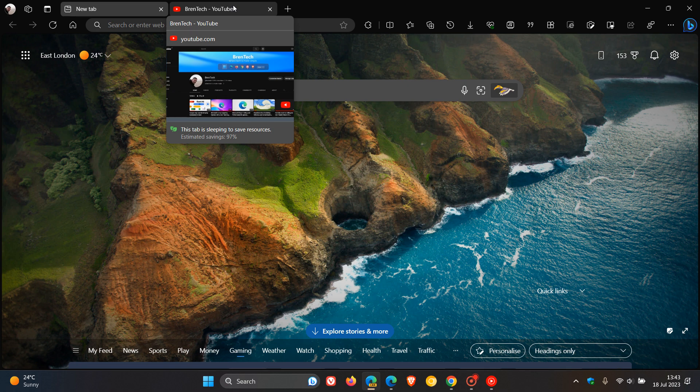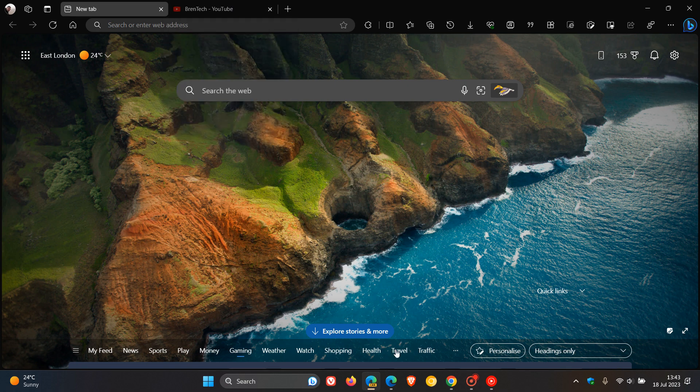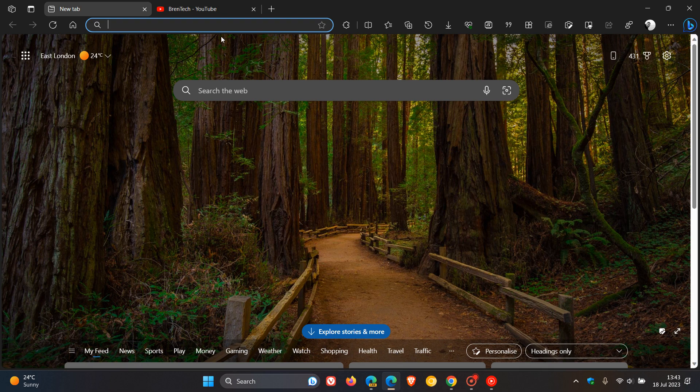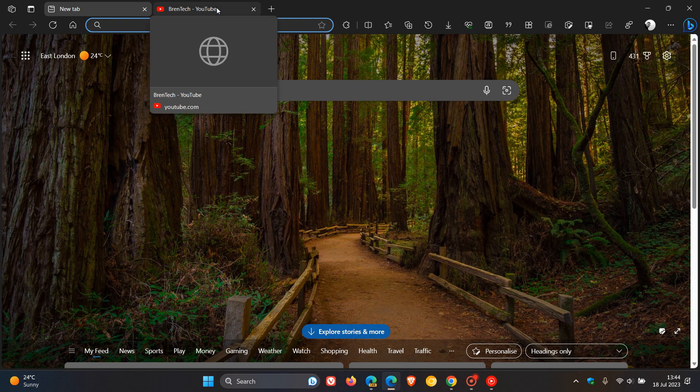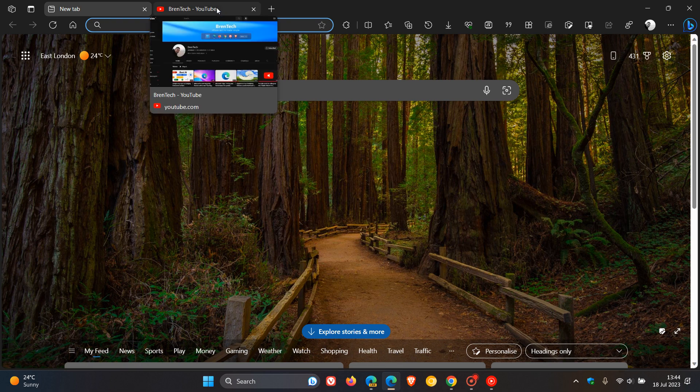Now, this could be a bug because if we head to the stable version and I hover my mouse over a tab, we can see that the tab title and domain are on the bottom. That's in the stable version of Microsoft Edge.